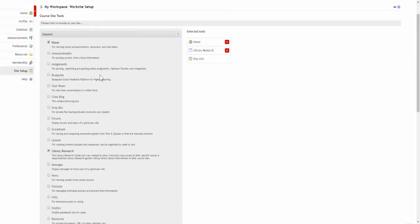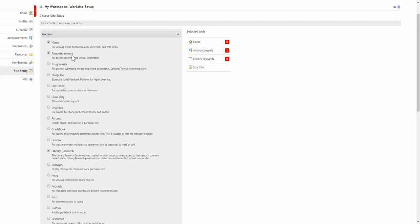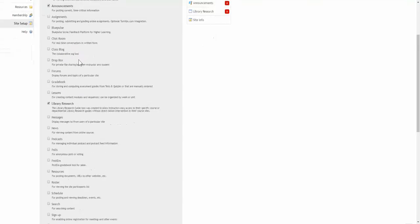I'm also provided an option to choose which tools will be enabled within the site by default. I can still modify which tools are active after gaining access to the site. I'll use the announcements tool.